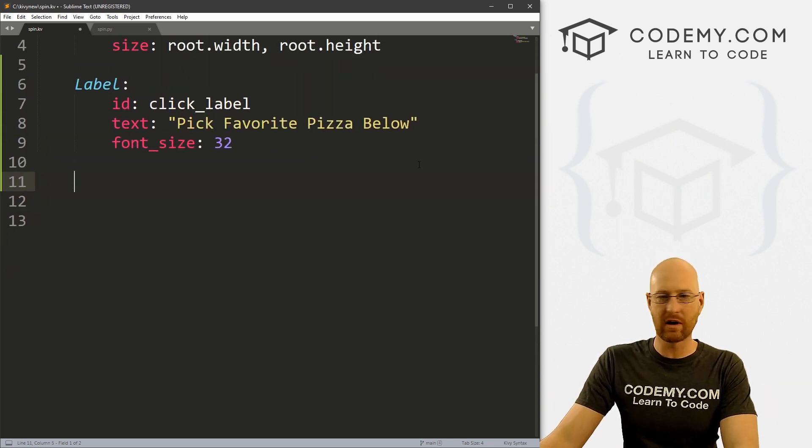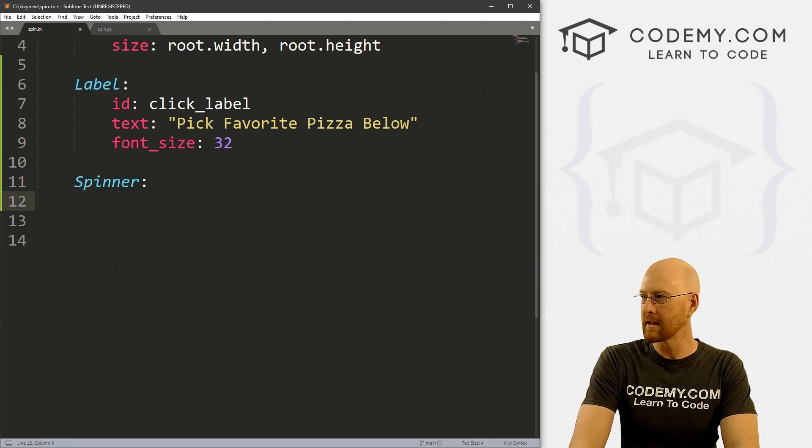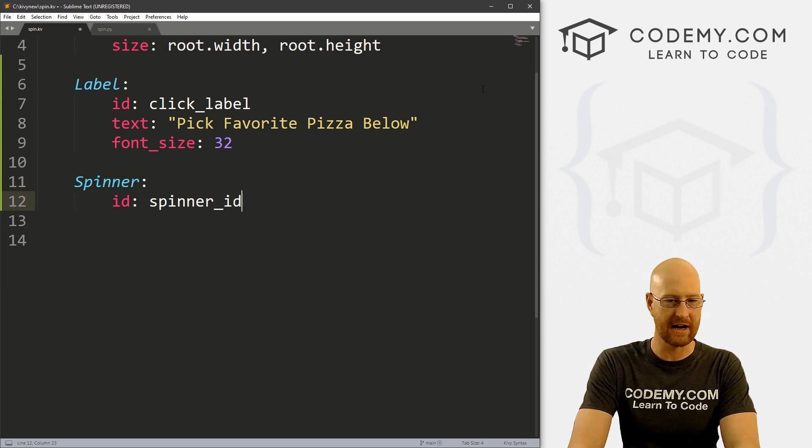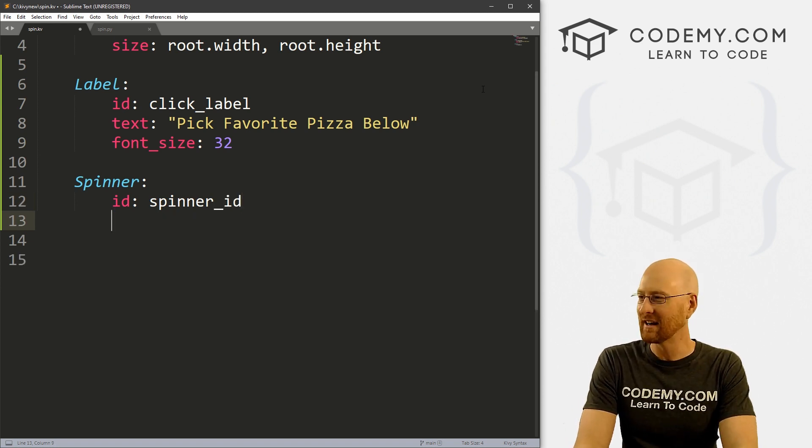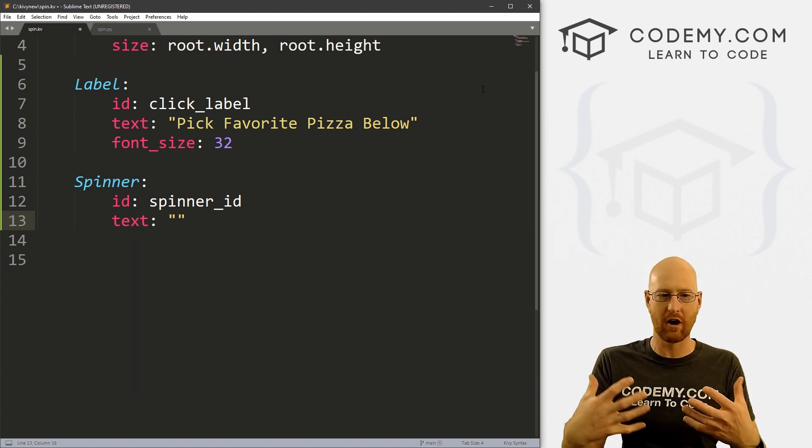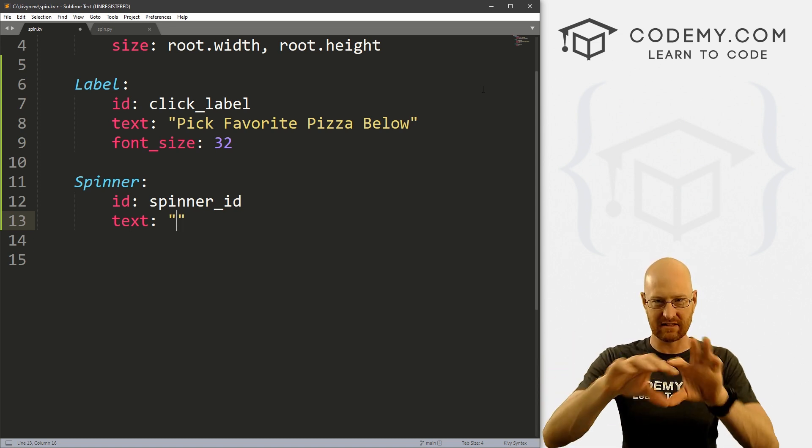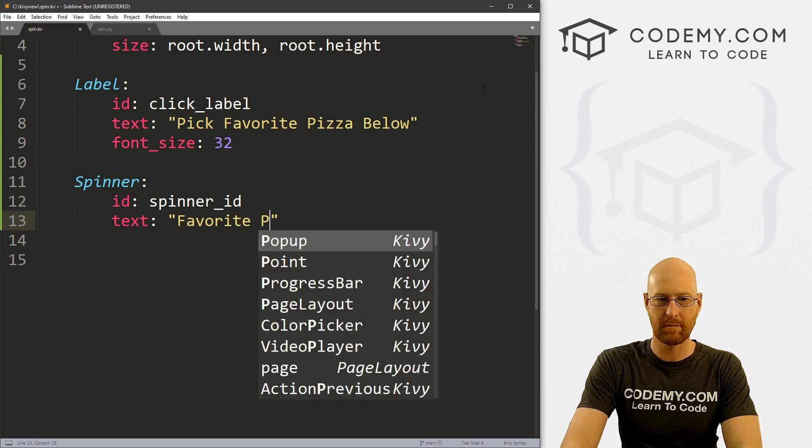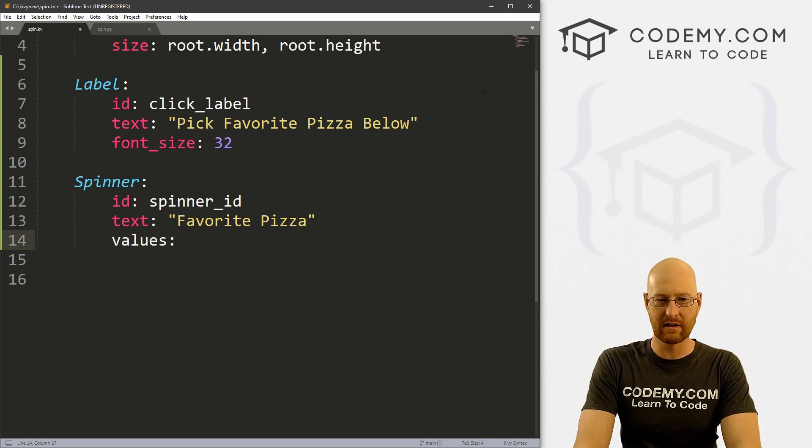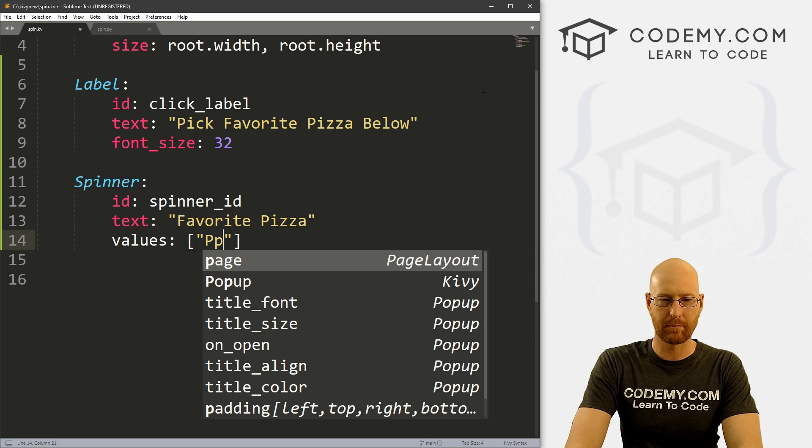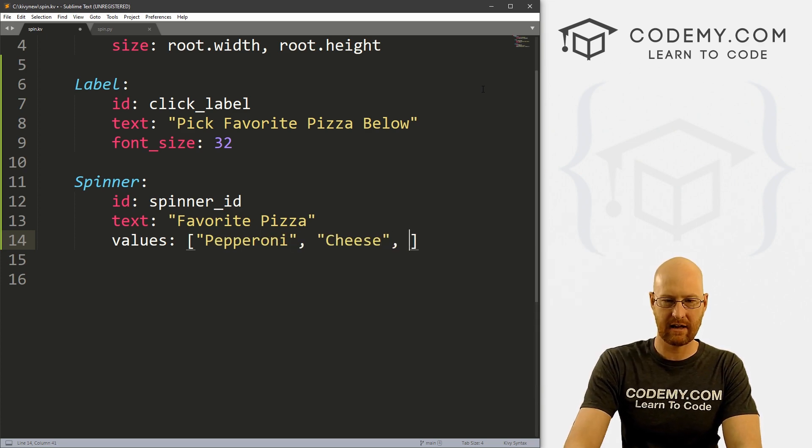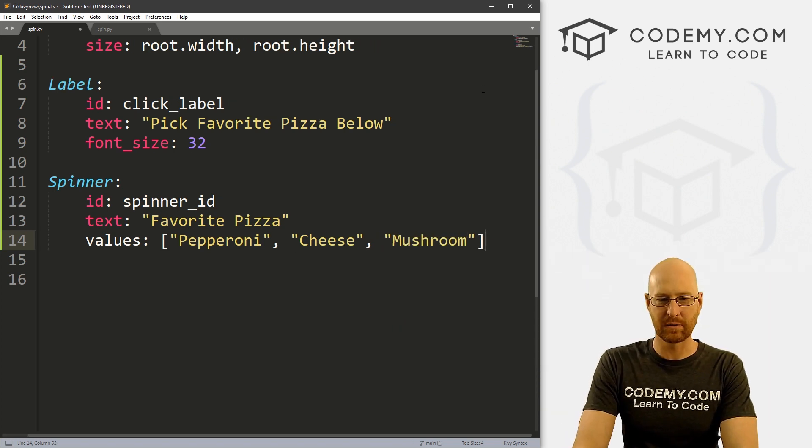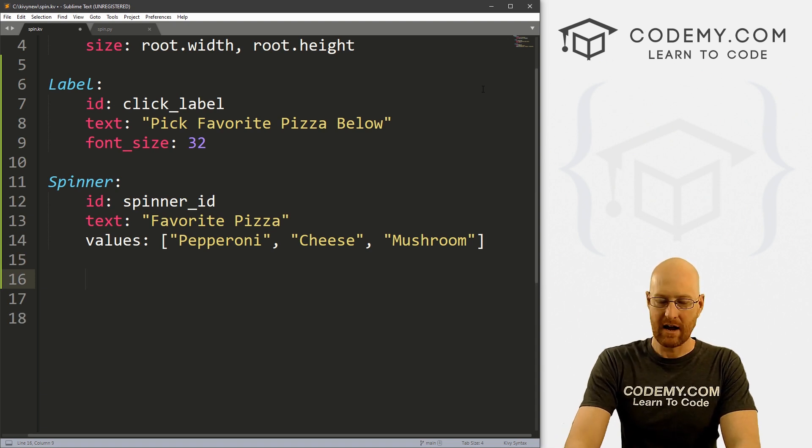So now we want to create our spinner. And to do that, we just call a spinner widget here. And then let's give this an ID as well. So I'm going to call this spinner_id, or maybe I would call it pizza_id or something, whatever. And now the text, this is going to be the thing that is originally on there when it first is created. It's not a dropdown thing, it's the top thing that's listed. So I'm just going to type in favorite pizza. And now we can give this values. And you can do this as a Python list or just regular quotation marks. I'm going to do it as a list. So let's go pepperoni, and let's go cheese, and I don't know mushroom. So you can have as many of these as you want. Obviously, I'm just going to do three for the sake of showing this to you.